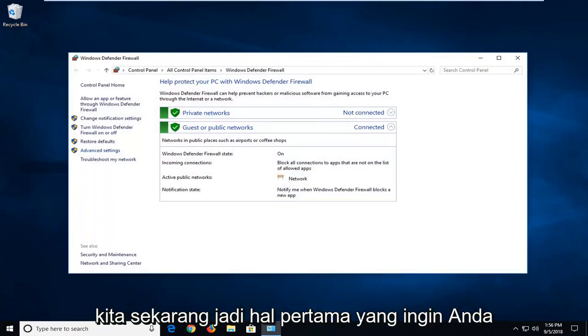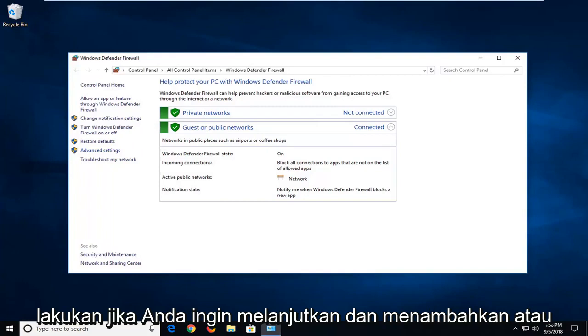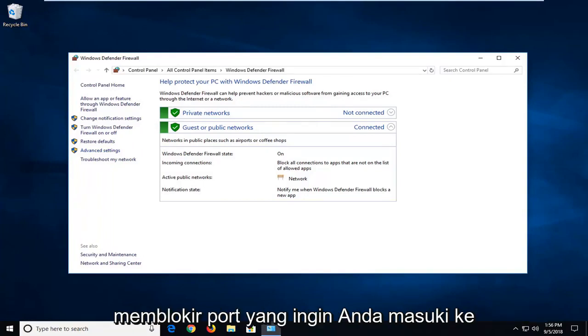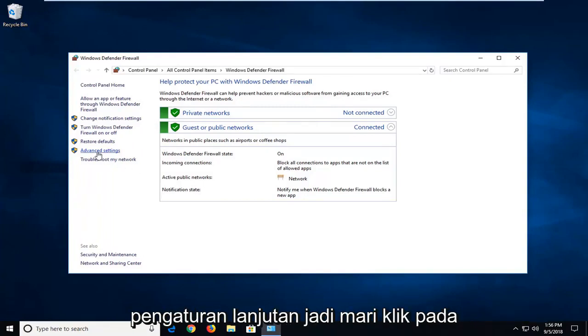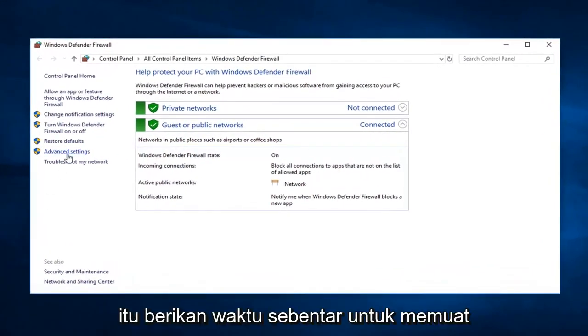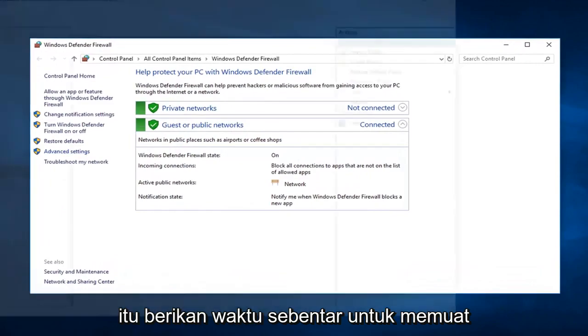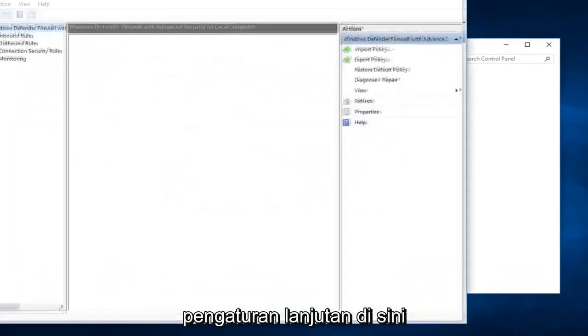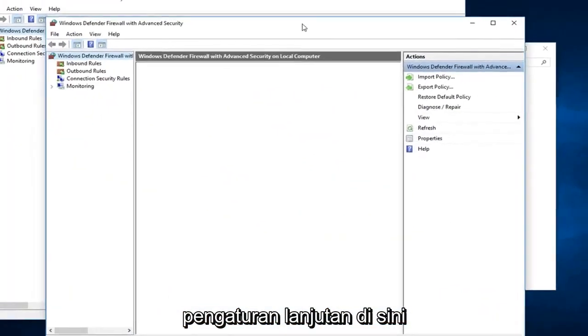The first thing you want to do, if you want to go ahead and add or block ports, you want to go into advanced settings, so left click on that. Give it a second to load up the advanced settings here.